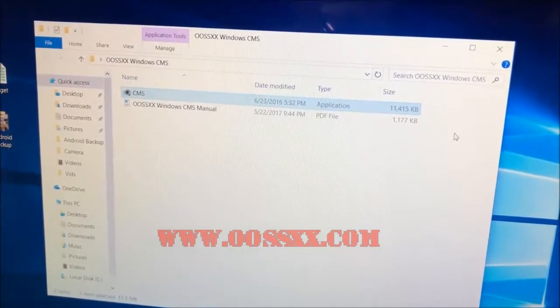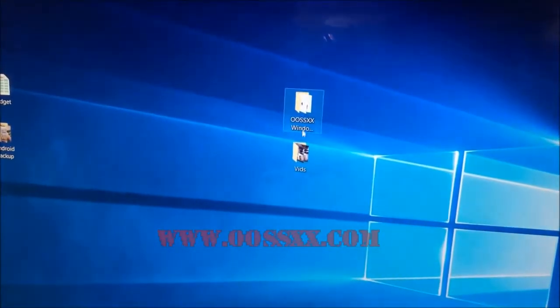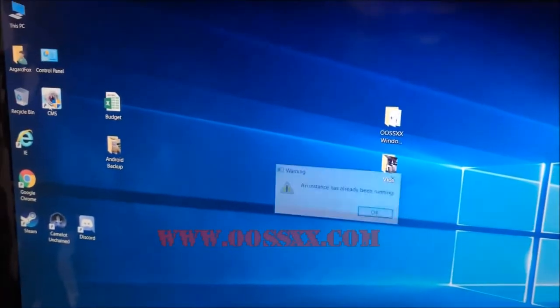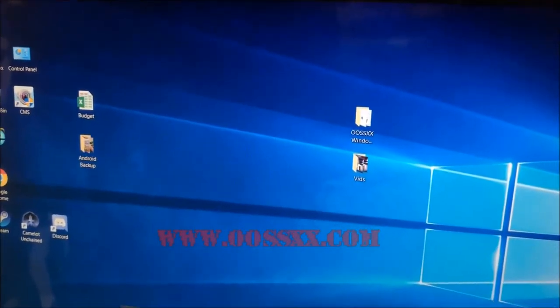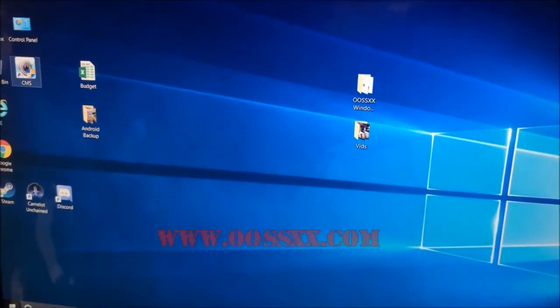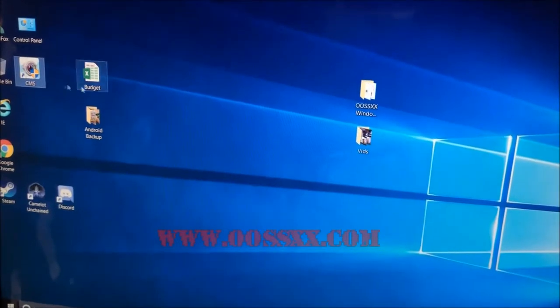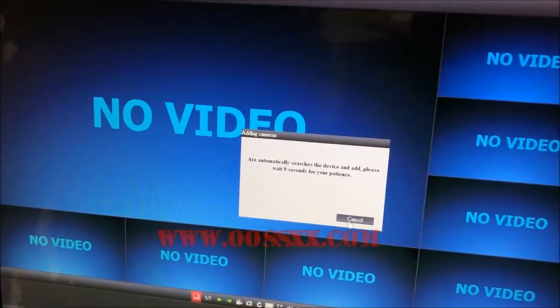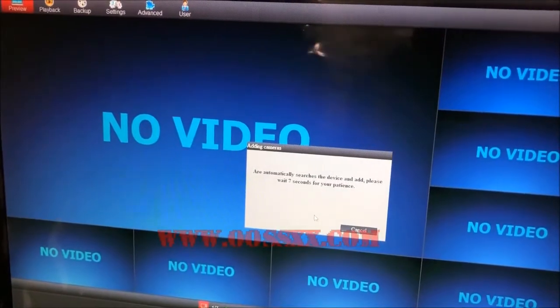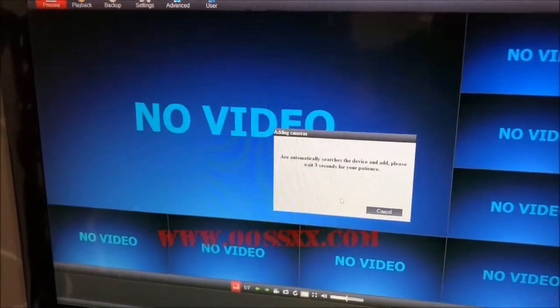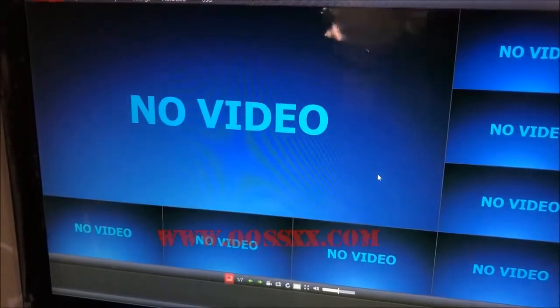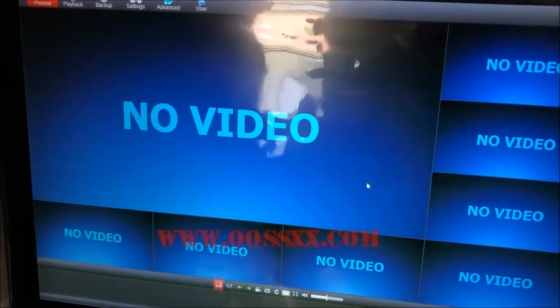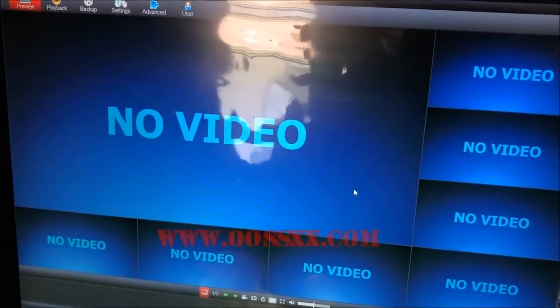I'm going to exit the setup and open my CMS application. It looks like I already had it open, so we're going to open it one more time so you can see it fresh. Now it's searching for your devices, which it normally does. It'll try to automatically add them if at all possible. We're going to click Cancel though, because I'm going to show you how to manually add your NVR system to the CMS software.